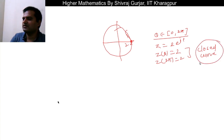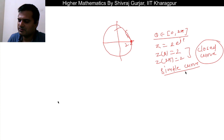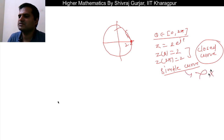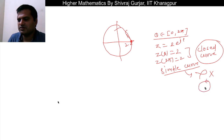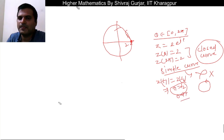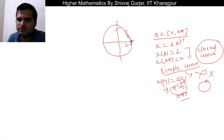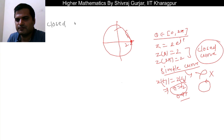A closed curve is one where the endpoints have the same value. A simple curve is one where the curve does not cross itself. When end points are equal, that is possible only when t1 equals t2. A curve that is both simple and closed is called a simple closed curve, also known as a Jordan curve.